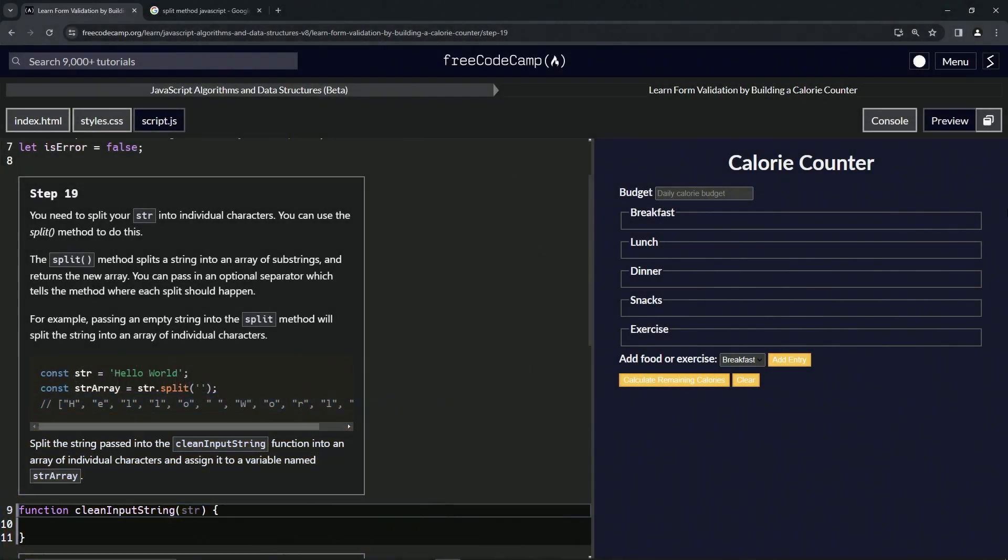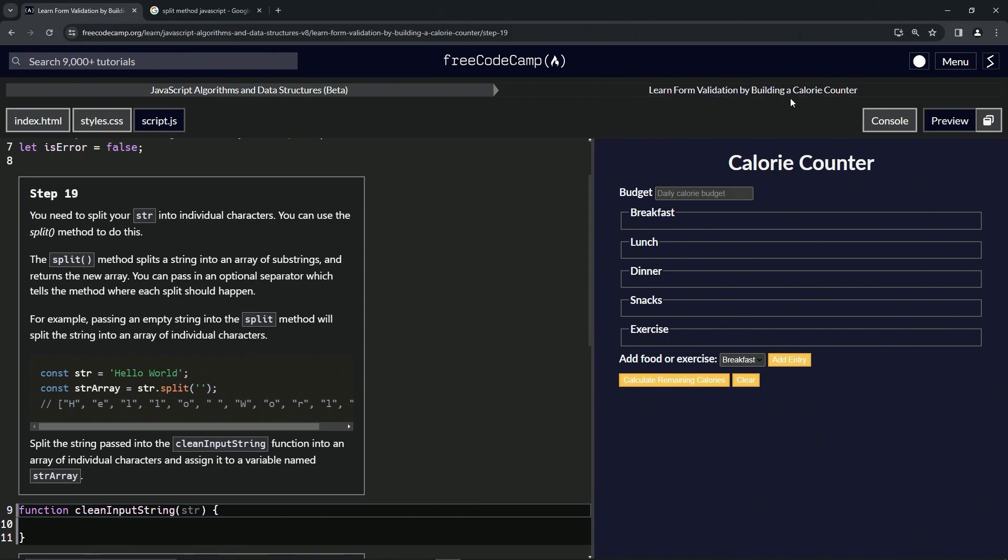Alright, now we're doing FreeCodeCamp JavaScript algorithms and data structures beta. Learn form validation by building a calorie counter, Step 19. We need to split our string into individual characters.